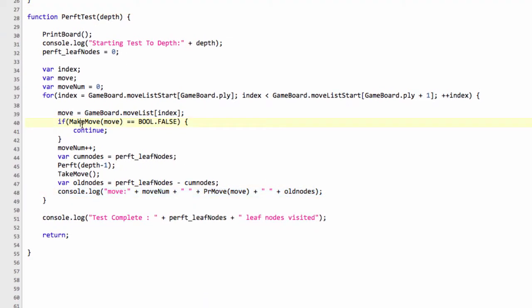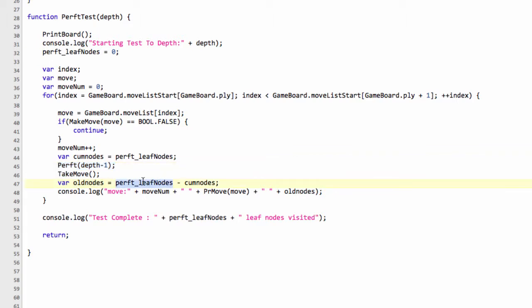As a bit of a long-winded explanation, so that we can print the leaf nodes for each individual move. So what we do is make a cumulative node so far here, which is the leaf nodes. Then we search this move, and then we simply say the old nodes is the leaf nodes minus the cumulative nodes.